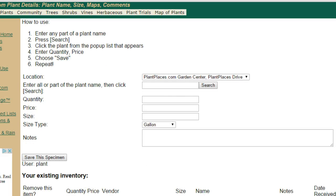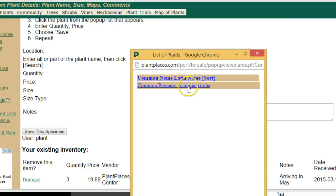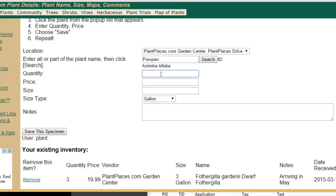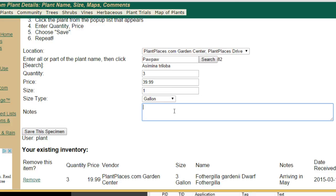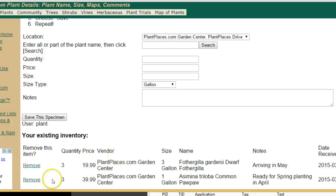Once you've done that, the specimen you've added appears in the list below. You can remove it if you wish, or you can add another. Let's say I want to add a pawpaw — I'll type 'Pawpaw' and a pop-up will appear. I'm going to choose Common Pawpaw, Quantity 3, Price $39.99, Size 1 Gallon — or we could say Bare Root. We'll add a note: 'Ready for Spring Planting in April.' Then choose Save. The page refreshes and we see Fothergilla gardenii and Asimina triloba, Common Pawpaw. We do this over and over again as we add more plants.